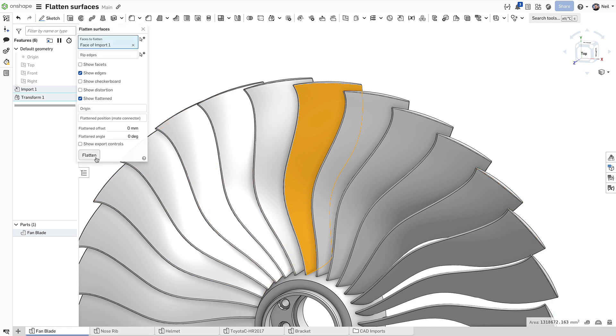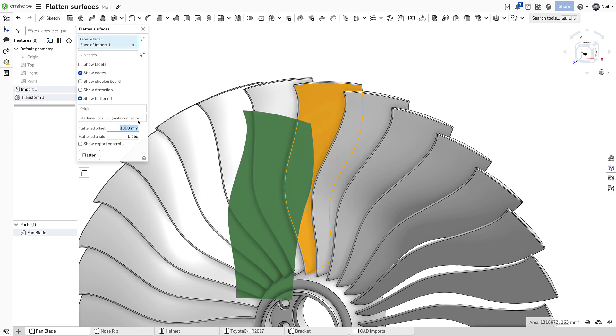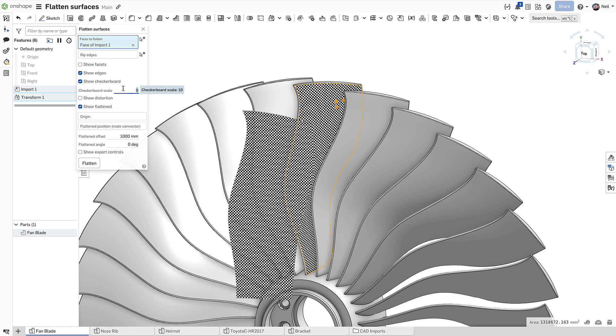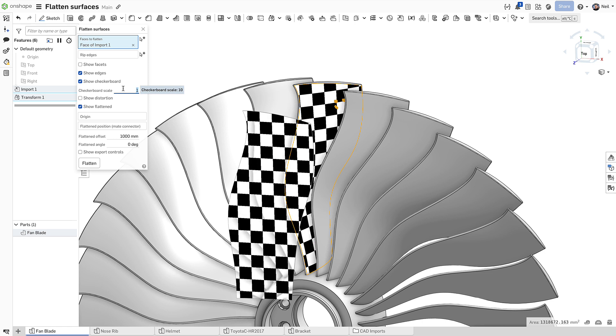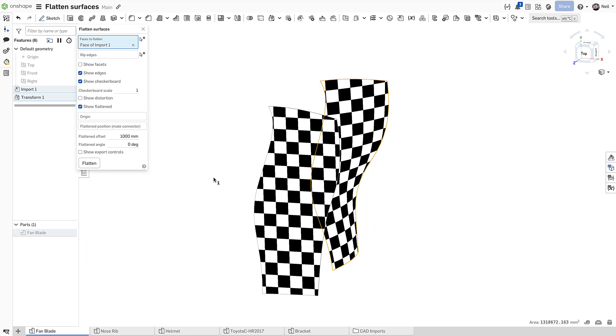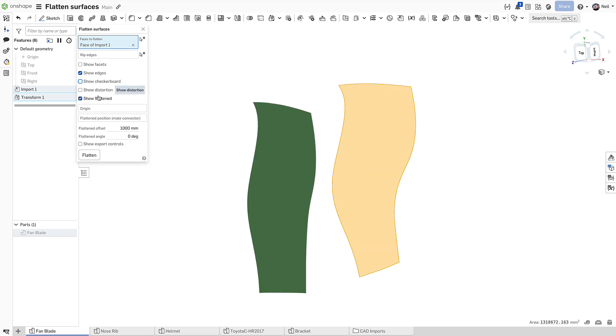The surface is flattened using an algorithm that minimises strain. The checkerboard option provides a visual indication of the quality of the flattened surface. The lines are always straight on the flattened surface, and the lines on the original fan blade surface look well parameterised so the quality is good.